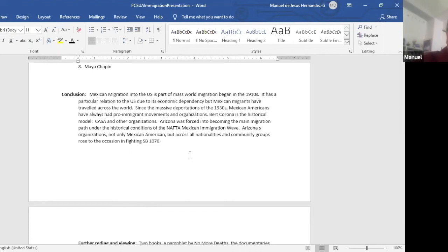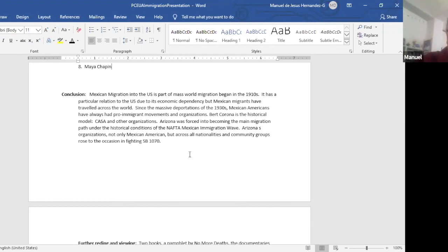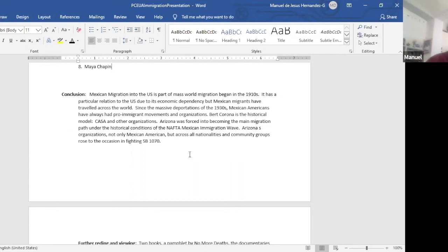Let me just conclude. Mexican migration to the U.S. is part of a mass world migration that began in the 1910s in Europe, all over the world. It probably is linked to industrialization of the world. It has a particular relation to the U.S. due to its economic dependency. But Mexican migrants have traveled across the world since the massive deportation of the 1930s. Mexican Americans have always had pro-immigrant movements and organizations. Bert Corona is the historical model. Casa and other organizations.